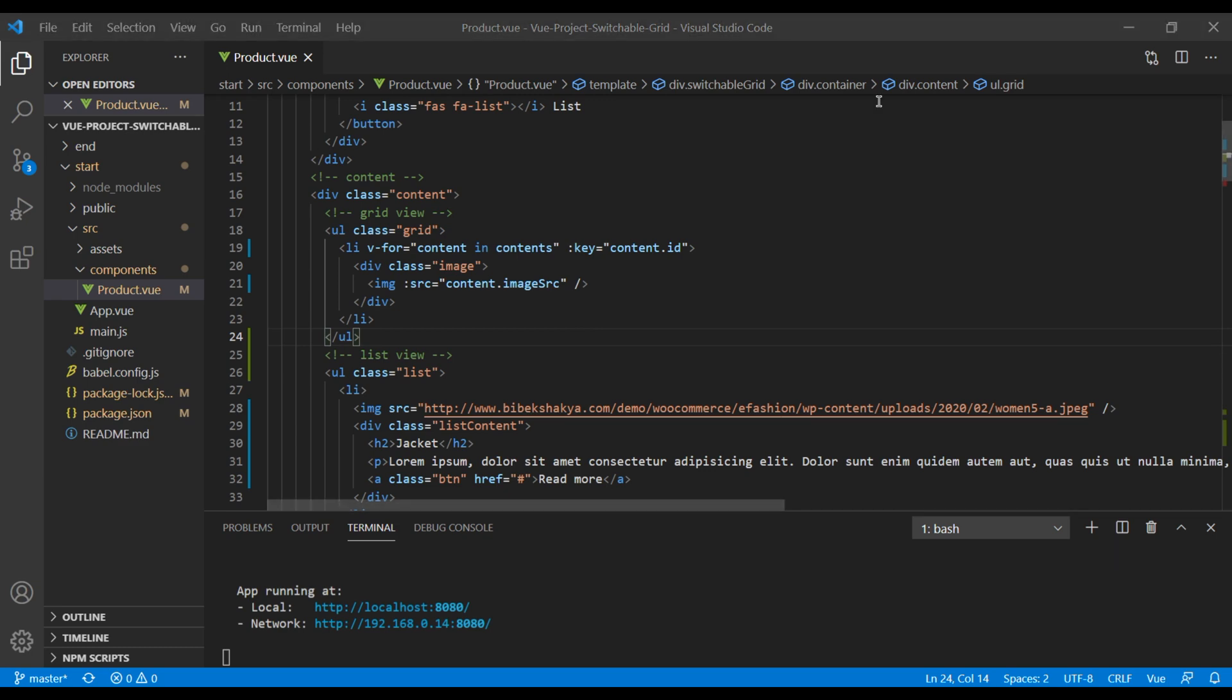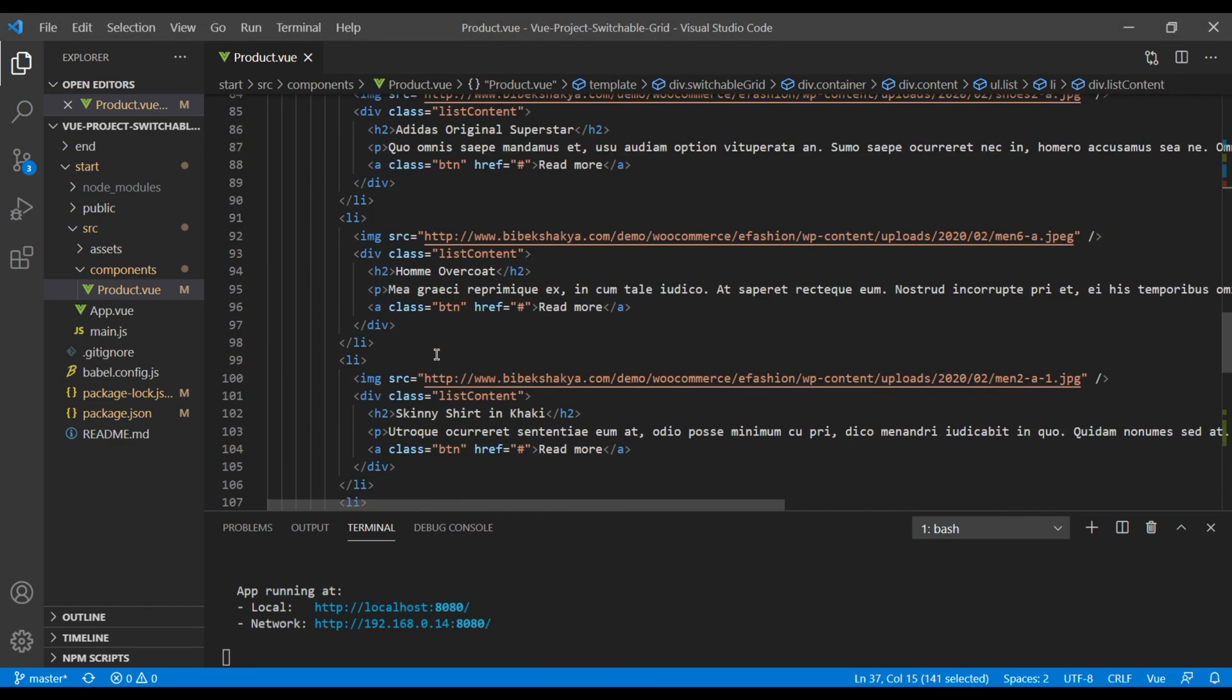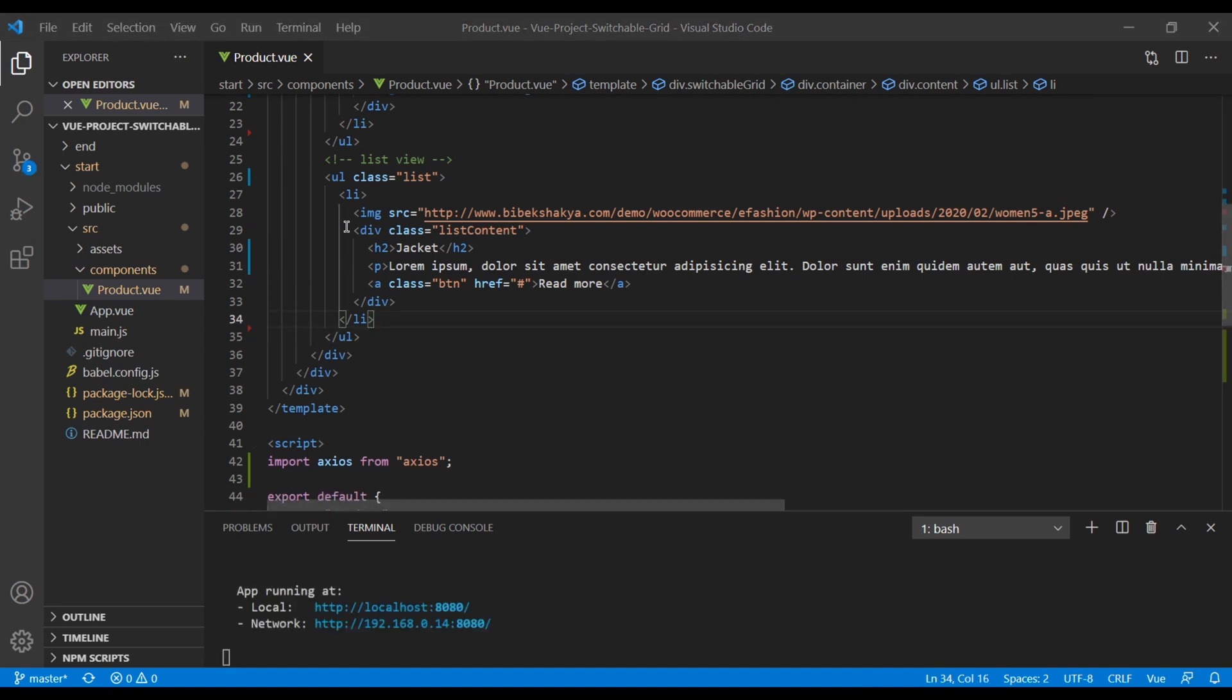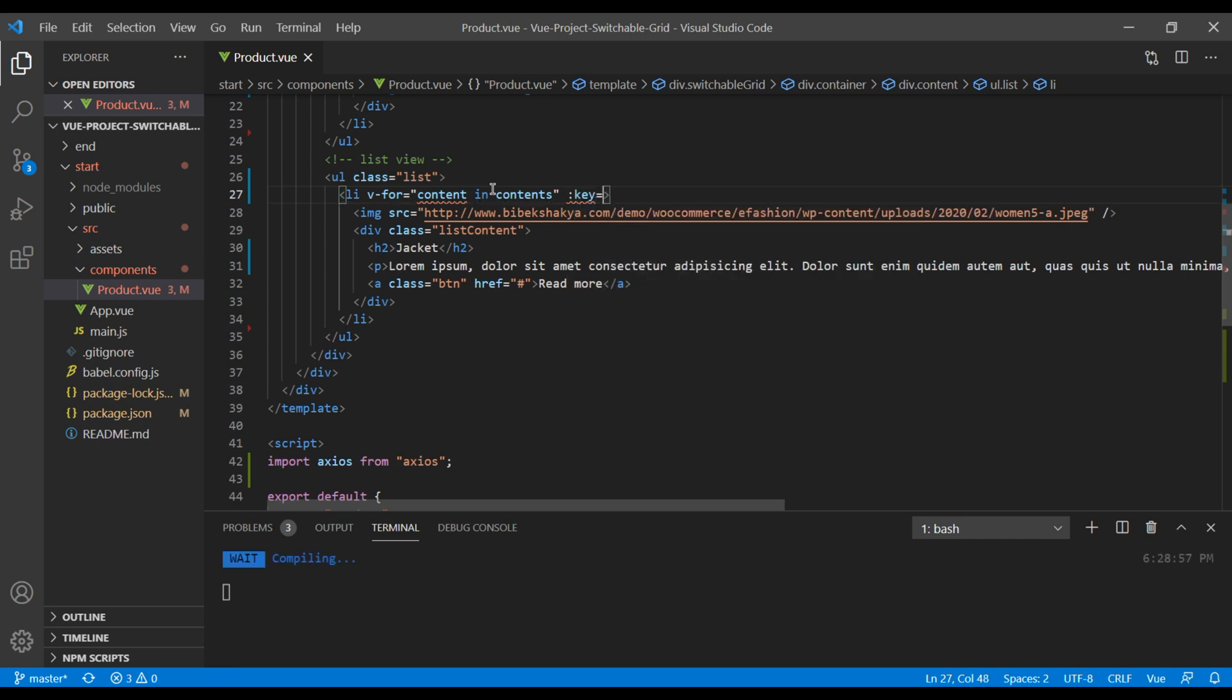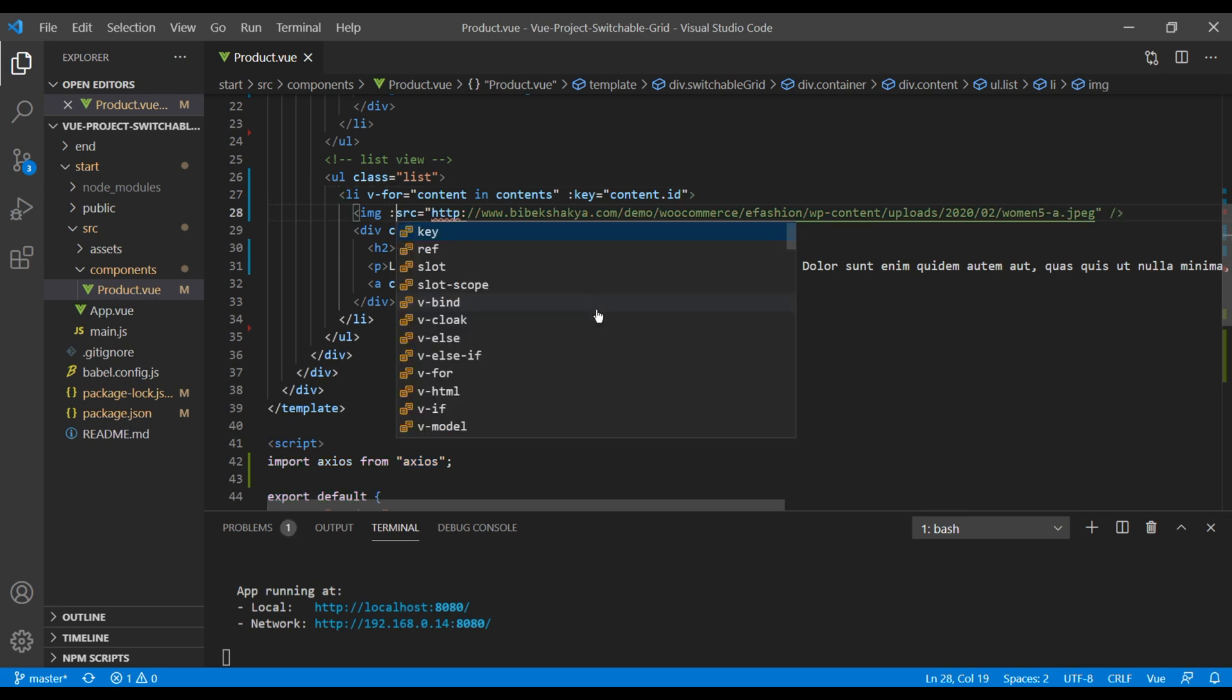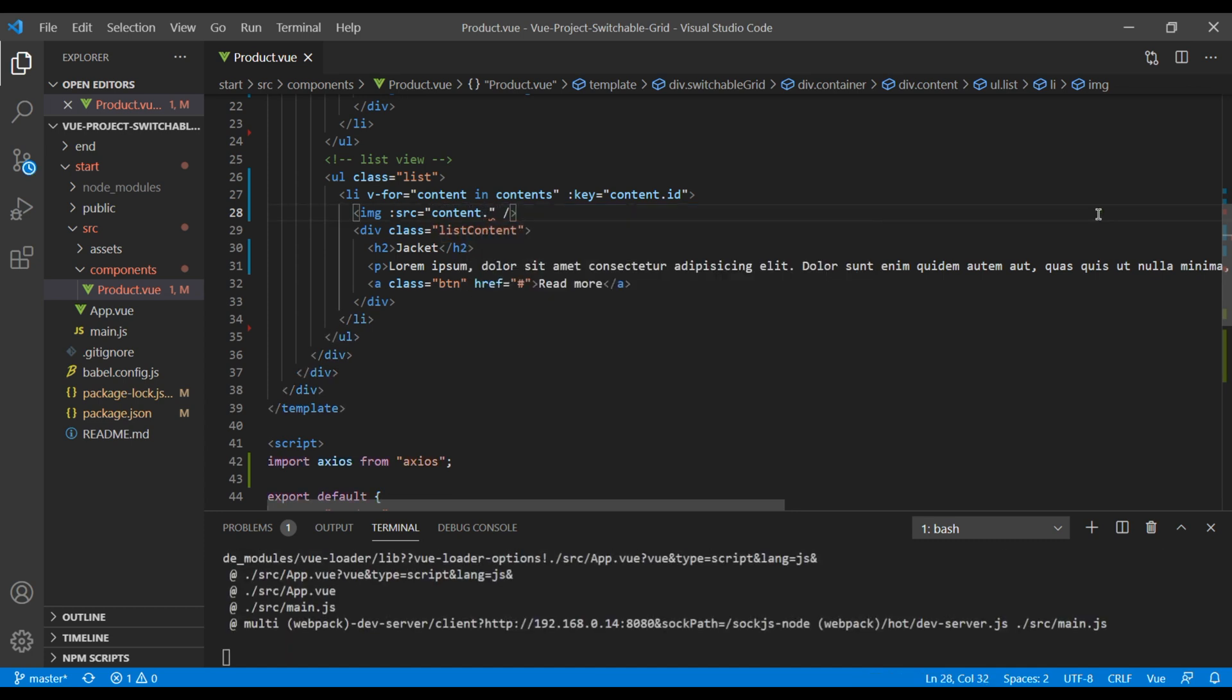Now let's do the same for this list view as well. So again I will remove all of this li except the first one. Then in li I will add a for loop, so again it will be content in contents and the key will be content.id. For image you have to use colon and then it will be content.image source.